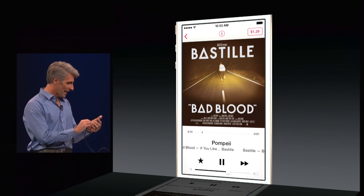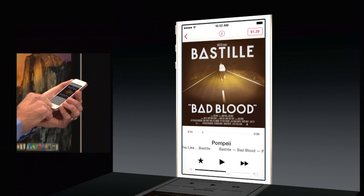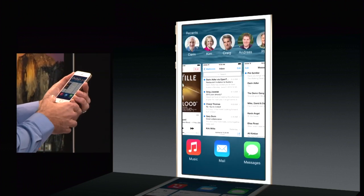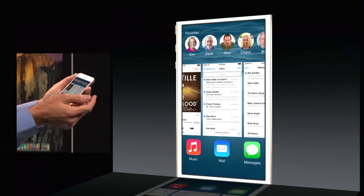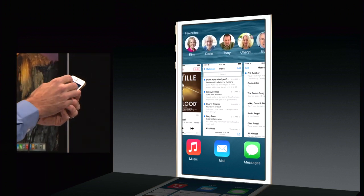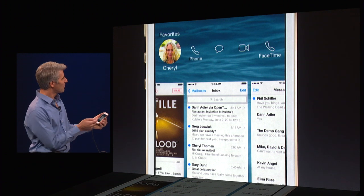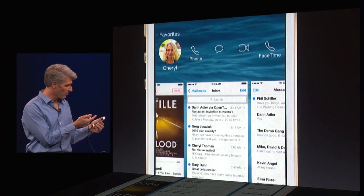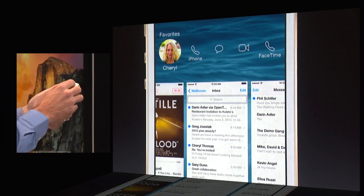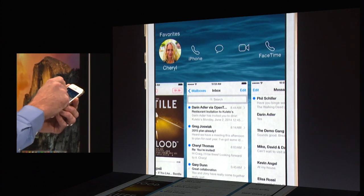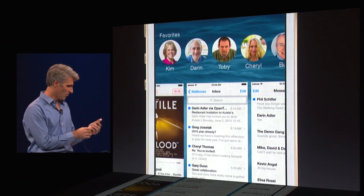Now, we've made getting at people easier than ever before. If I just double tap my home button, I see all the people I most recently communicated with. I swipe to the side and I have access to all my favorites. If I tap on one, I have controls here to give them a phone call, message them, or even FaceTime, right here with just a double tap on the home button.